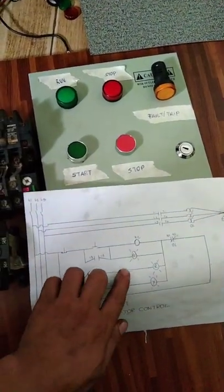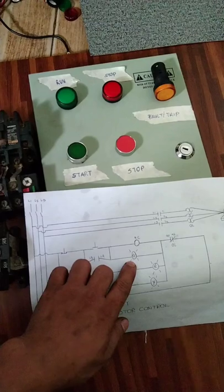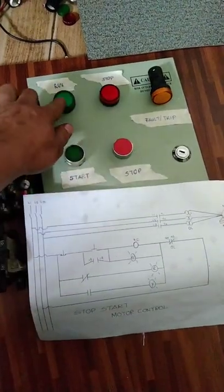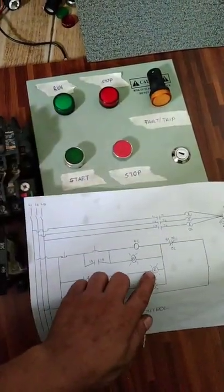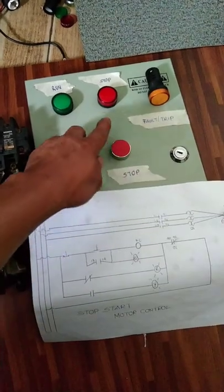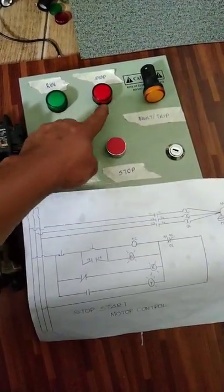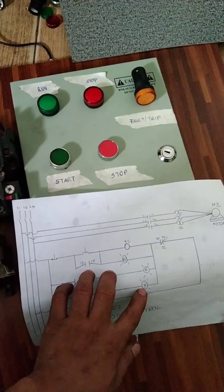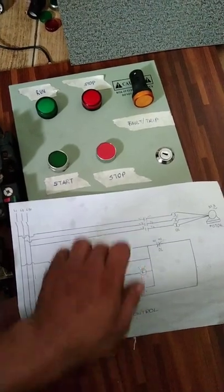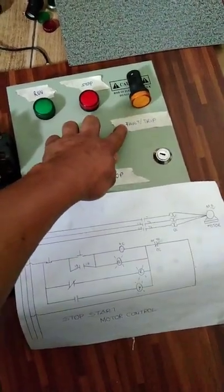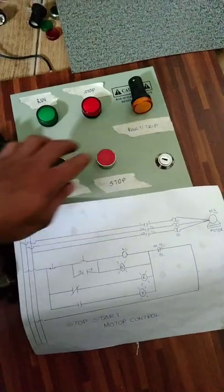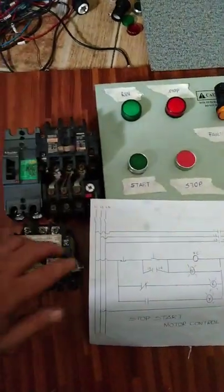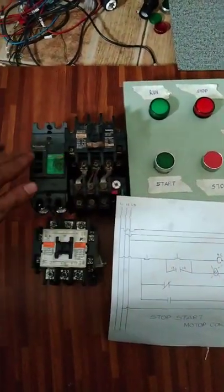Tapos may pilot light tayo na kulay green, tsaka red para sa stop indicator. Tapos yung yellow naman na pilot light, ito yun para sa fault or trip. Tapos may breaker din tayo.